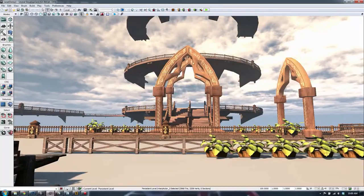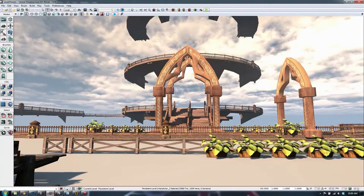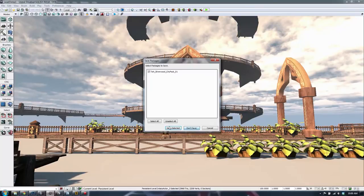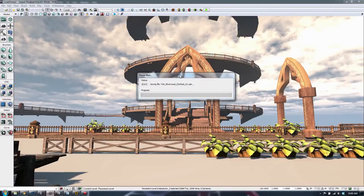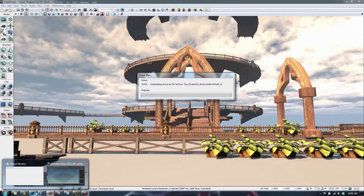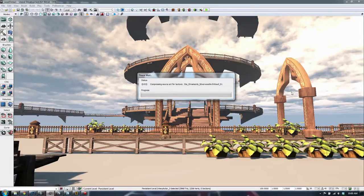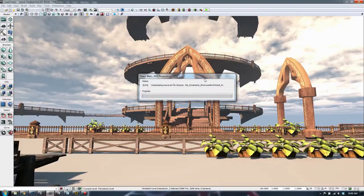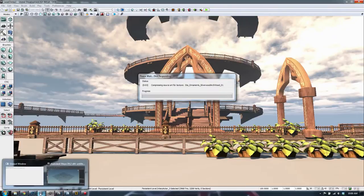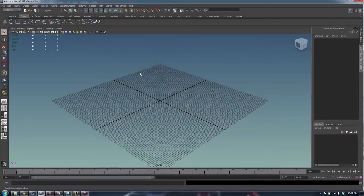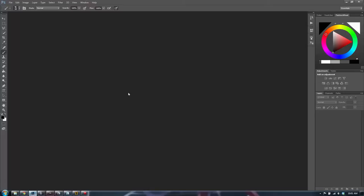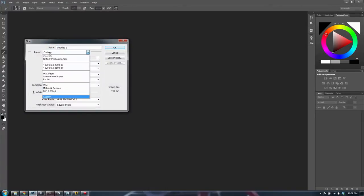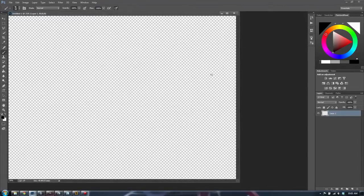To save a bit of processing time I'm going to close UDK, because it's actually slowing my computer down a lot. It'll make it easier for me to work with Maya. Today I'm going to create some flag struts that will come out of these arches, and also some cloth simulation utilizing the physics engine.